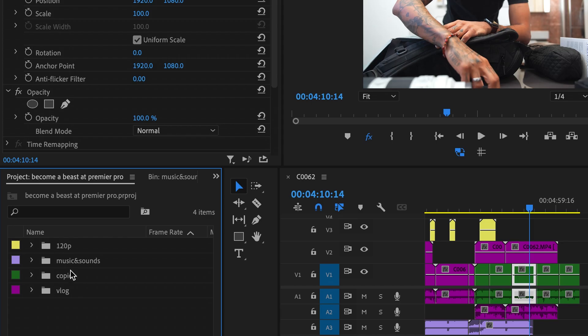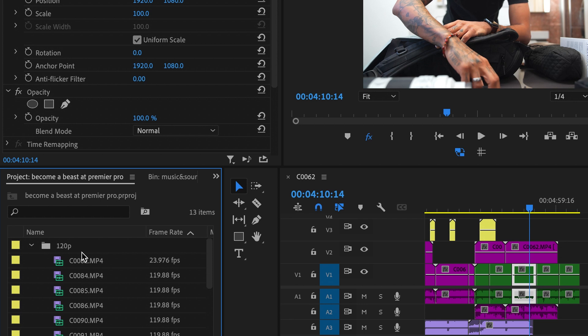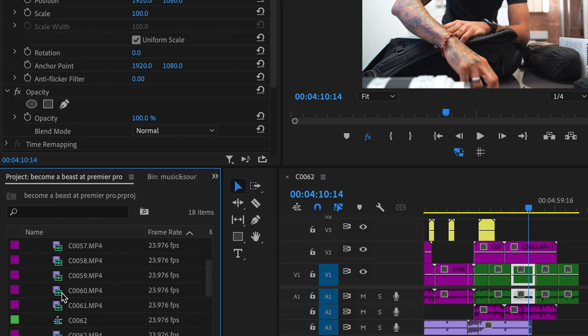Let me show you what I mean within the bins I've created. So if you look down here, I've got the vlog, I've got copies, I've got music and sounds, and I've got all my frames which are from 120p. If I was to open this 120 bin, I know that all the footage within it is all 120. If I was to open the one which says vlog, I know that everything in here is the vlog — meaning the tutorial, my talking heads, me talking. Once you put any of this onto the timeline, you know which color-coded footage means what.